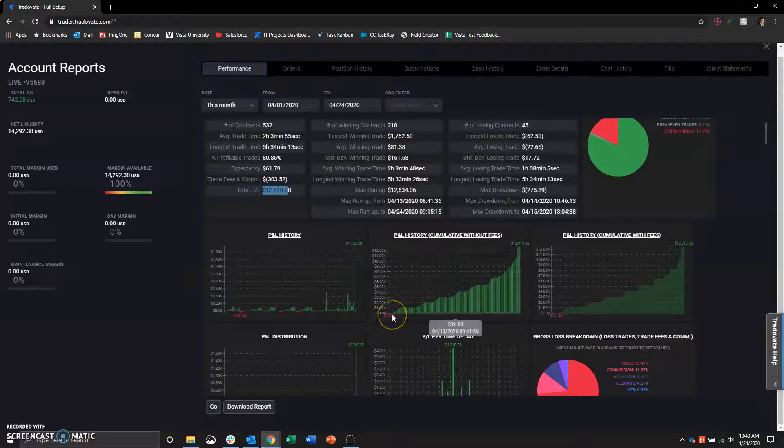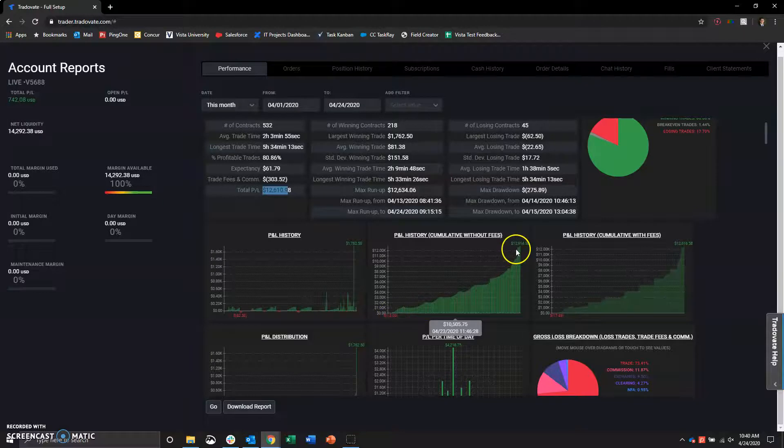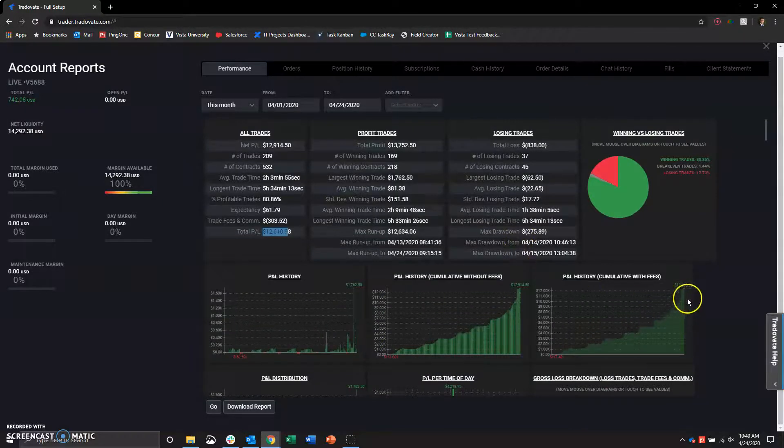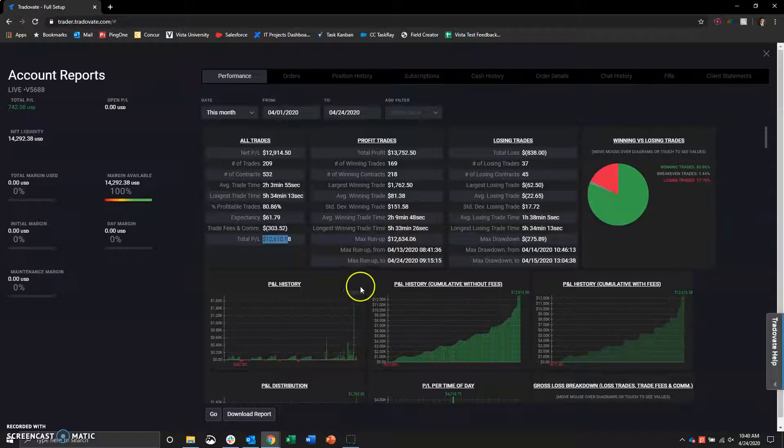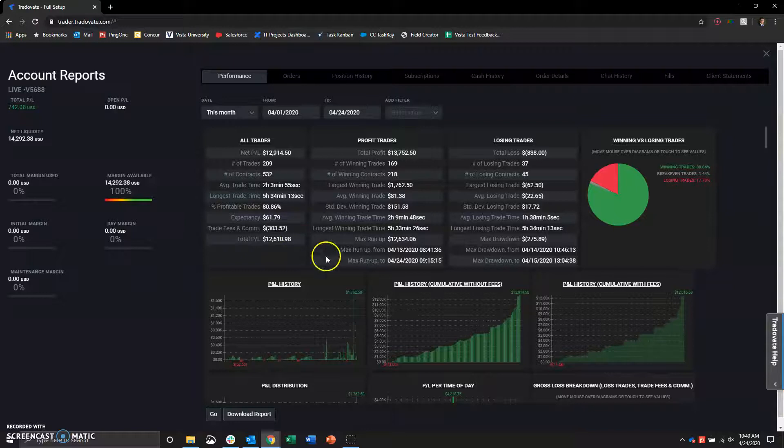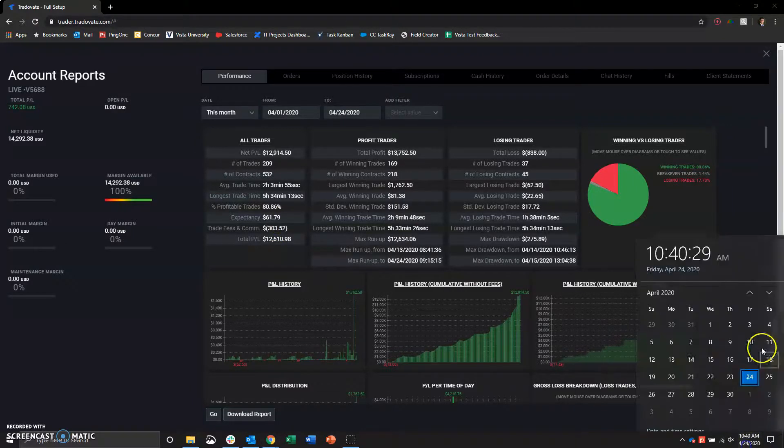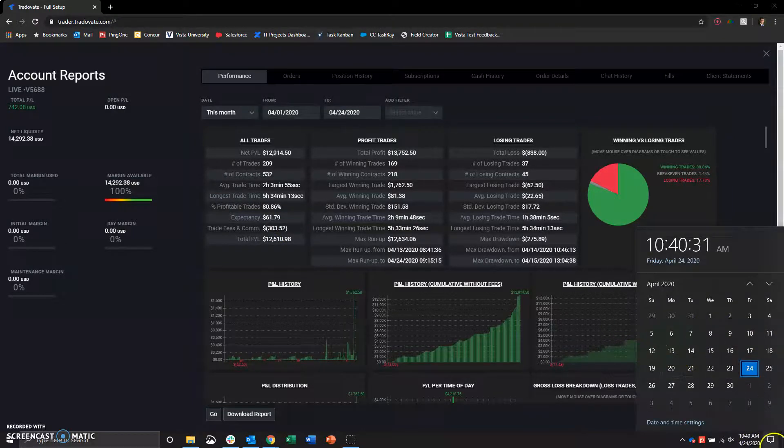And there's the P&L equity curve. Started with minus $13 because I paid the data fees. And now we are up at $12,914 and $12,600 with fees. Two weeks of winning puts me at almost $13,000, $12,500.